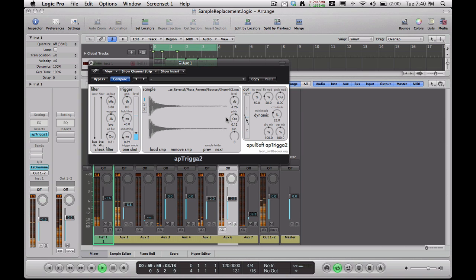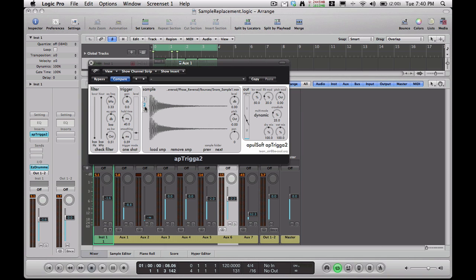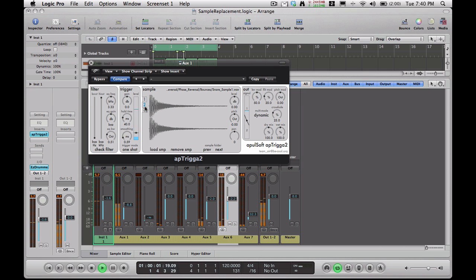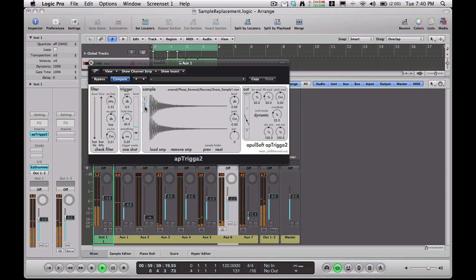Now you just basically want to mess with these controls until you get the sound that you're looking for. That's pretty good right there.